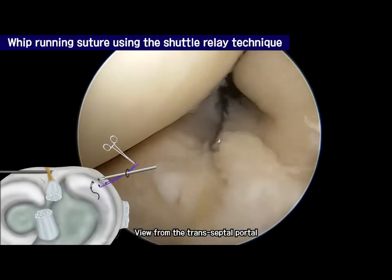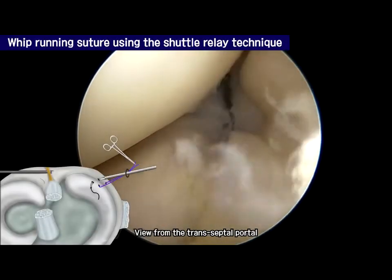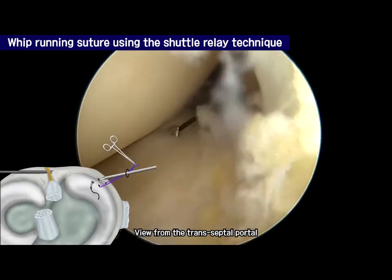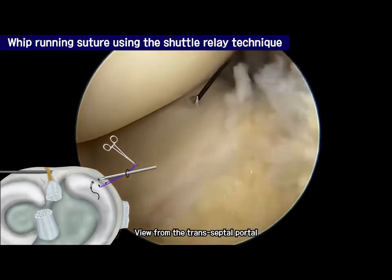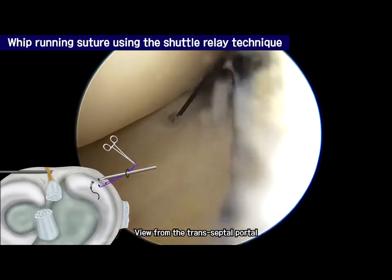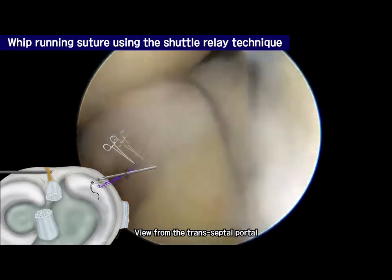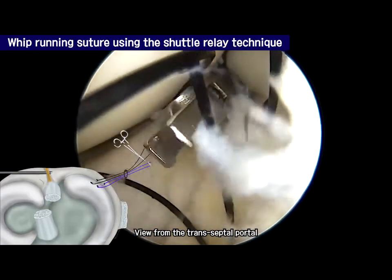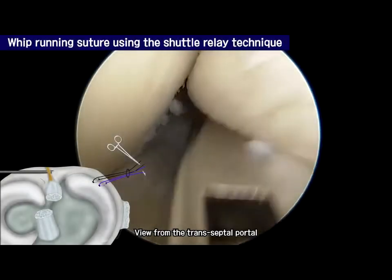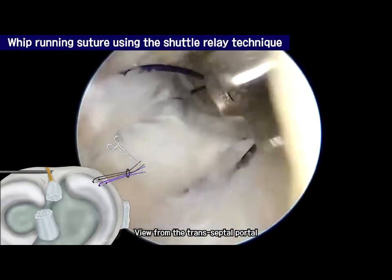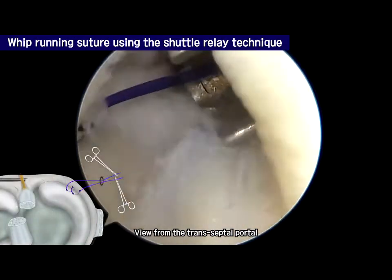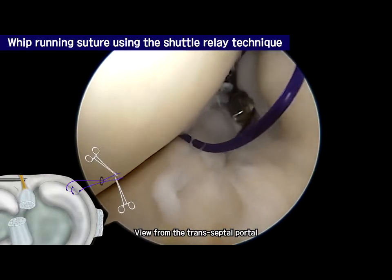At 0.5 mm lateral to the first penetration, the posterior horn of the medial meniscus was penetrated by the same suture hook loaded with a number 1 Nylon suture material, from the tibial side to the femoral side in a vertical direction. Using the shuttle relay technique, the second Nylon suture was exchanged with the first PDS suture. At this stage, the whip running stitch involving the posterior medial capsule was completed.